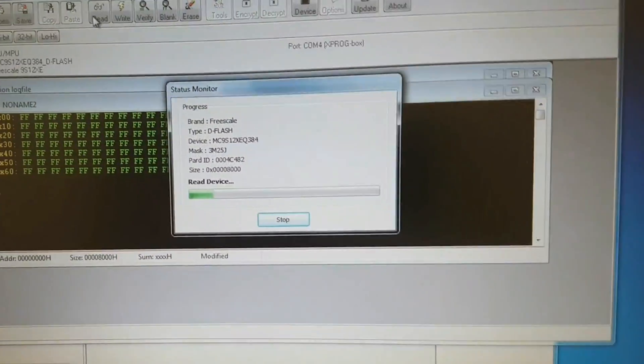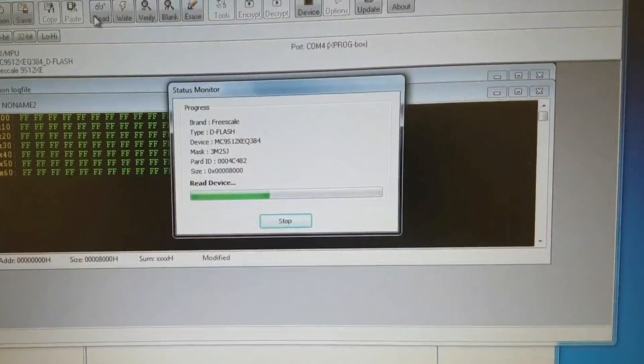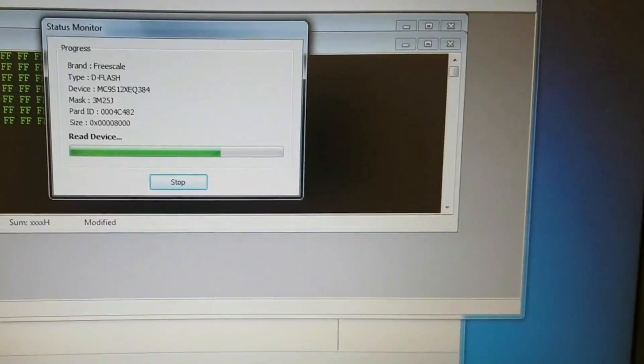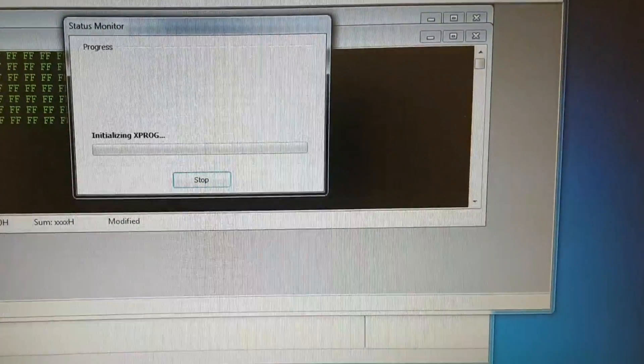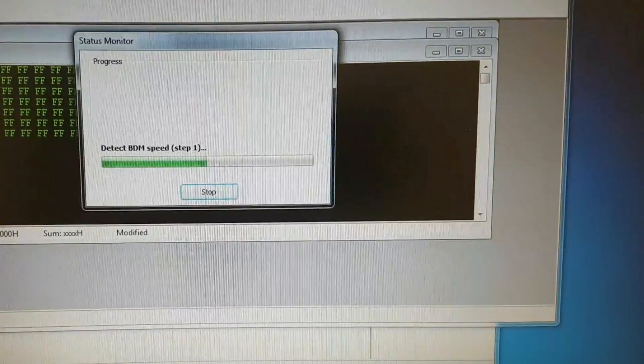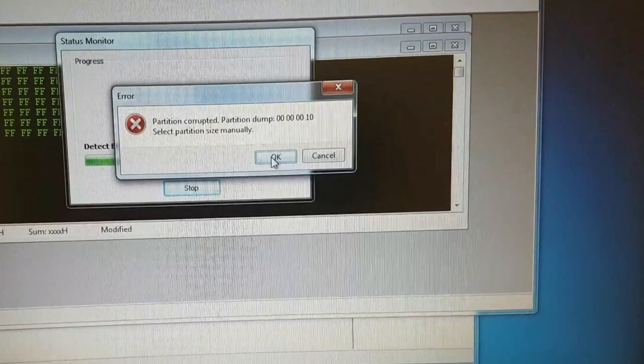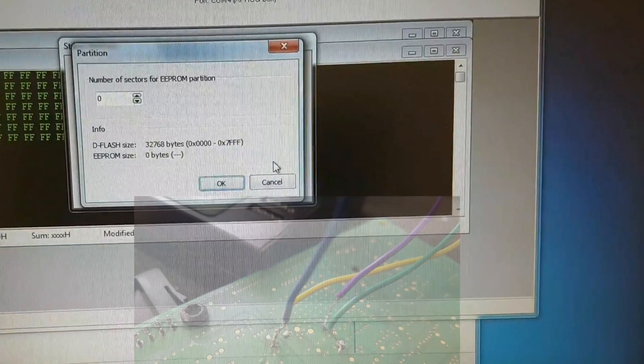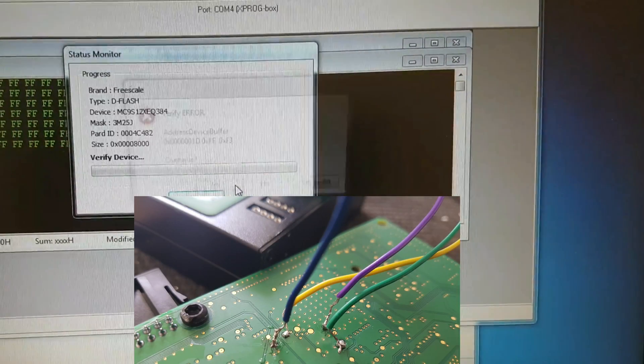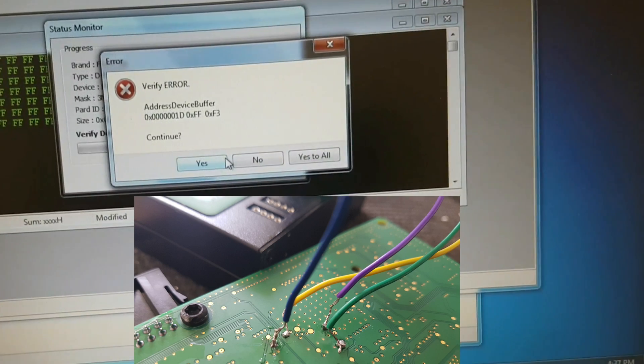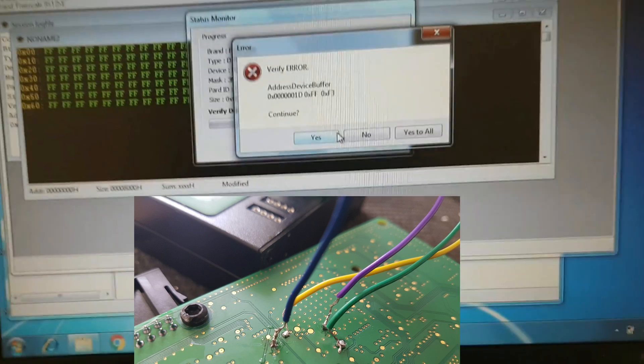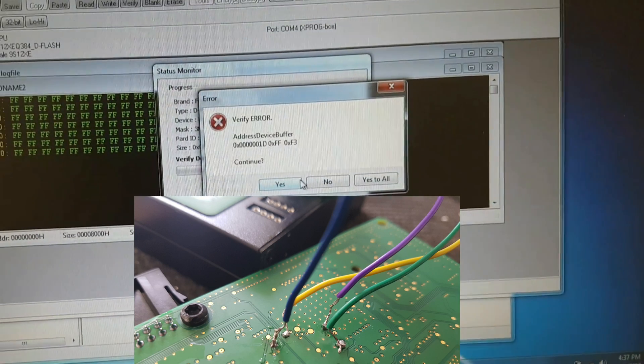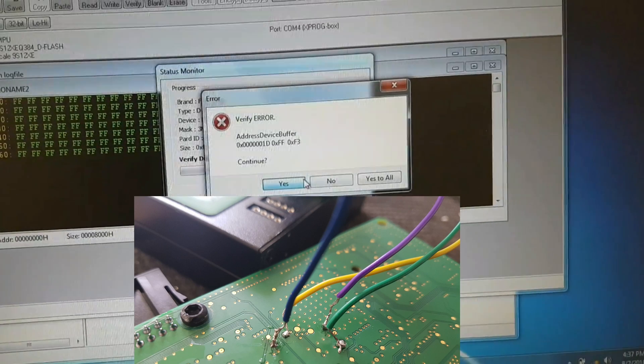Now the second problem that I experienced was some of the newer X-PROGs had the VCC and VDD power to the board slightly different. So I had to de-solder the wire for VCC and solder the VDD wire on it. And that then ensured that the power was coming to the board. And I could then read the data from it.